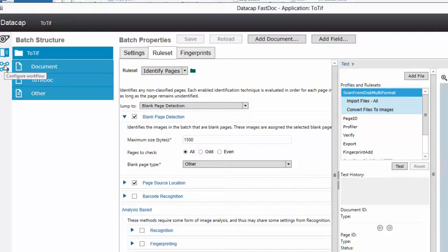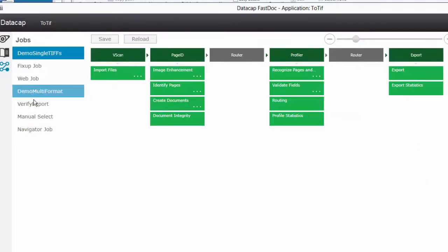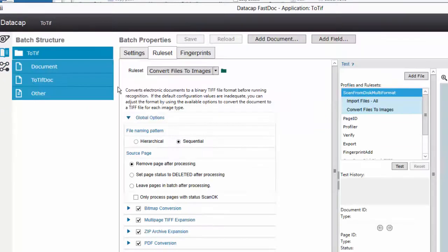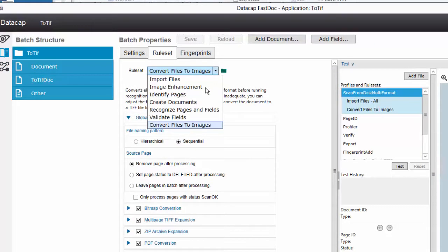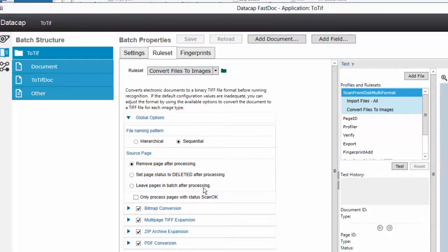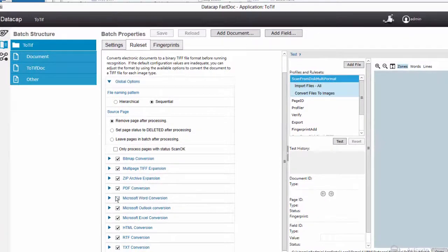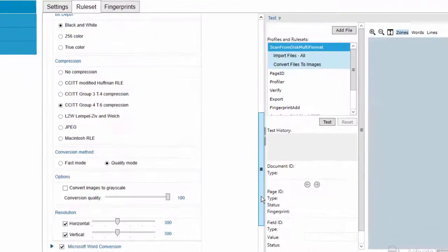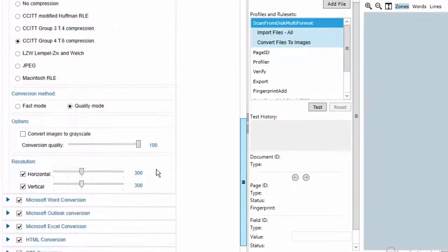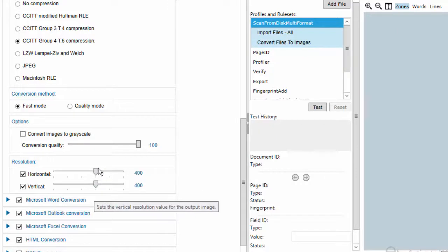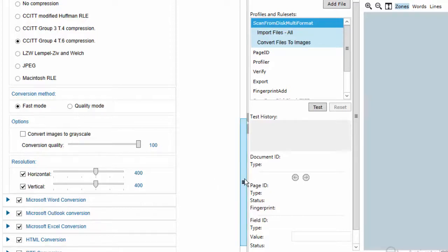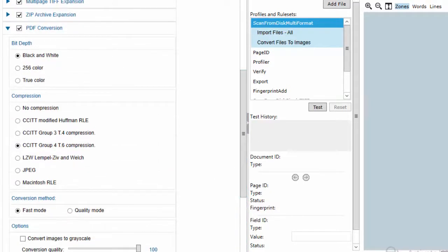It'll come in, identify the pages, and convert them. The conversion step is what I need. Looking at demo multi-format, it does have a 'Convert Files to Images' option. For PDF conversion, I want black and white with that compression. I've always had better results with fast mode and conversion quality, and I'm going to up the resolution since I think these were scanned at a lower resolution — you can sometimes get a better quality TIFF by going with a higher resolution.